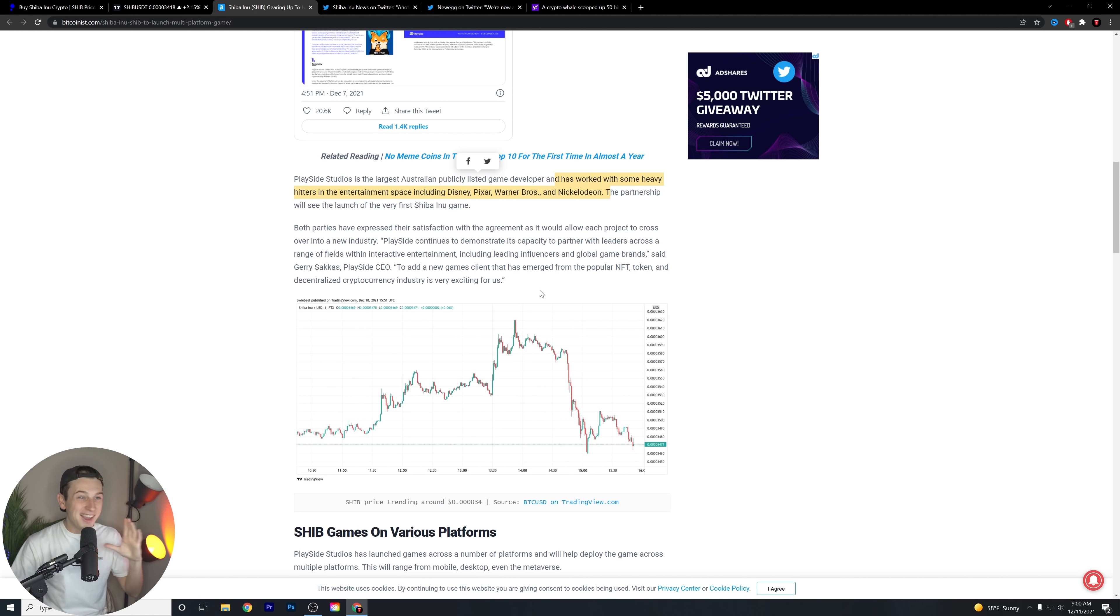The partnership will see the launch of the very first Shiba Inu game. Both parties have expressed their satisfaction with the agreement as it would allow each project to cross over into a new industry. PlaySide continues to demonstrate its capacity to partner with leaders across a range of fields with interactive attainment, including leading influencers and global game brands, said Gary Sakas, who is the PlaySide CEO. And of course, as you can see here, this is the Shiba Inu price that we've seen there. Kind of a weird little insult to injury, kind of just adding there, like, ha, look at you guys. Not looking good. What's the point of adding this chart? I don't get it.